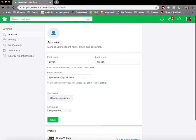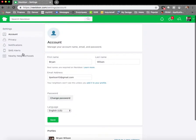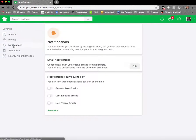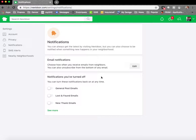In our settings, we want to update our notifications. You'll see a screen that looks a little bit like this. Click see more.